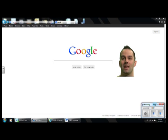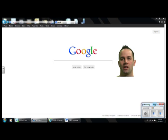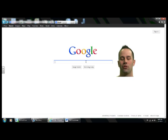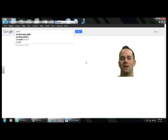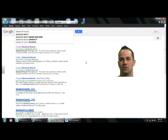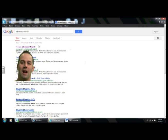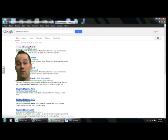The first thing you need to do is go to Google's homepage, www.google.com. Then you're going to go down to the search bar and type in Advanced Search. Once you type in Advanced Search, go ahead and click Search. Then you'll click the top result which says Advanced Search.